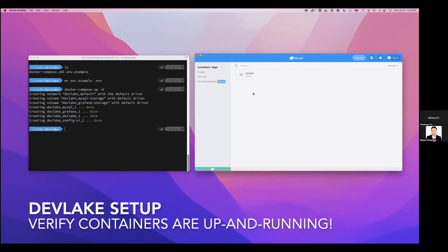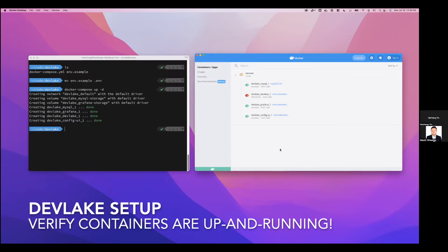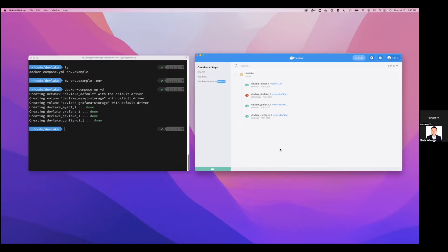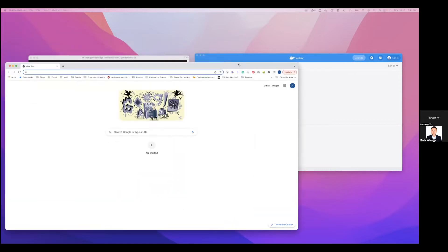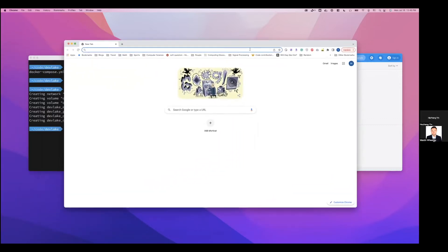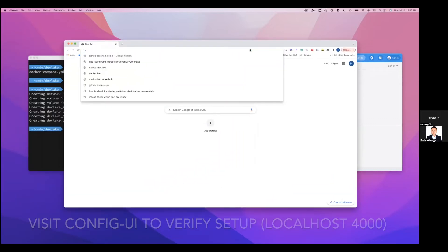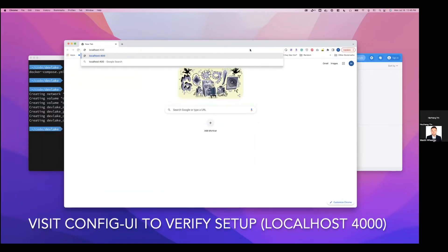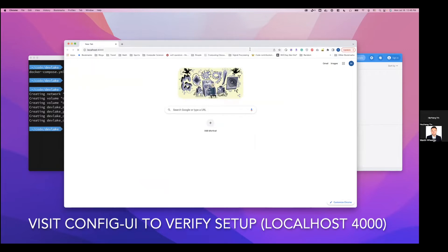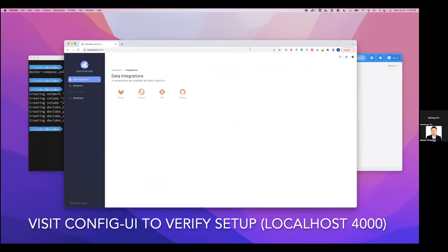And in our Docker desktop, we can see the containers are up and running within a few seconds. And lastly, to verify that we have successfully filled up everything, we can visit our config UI in our browser at localhost:4000. This is the installation part.